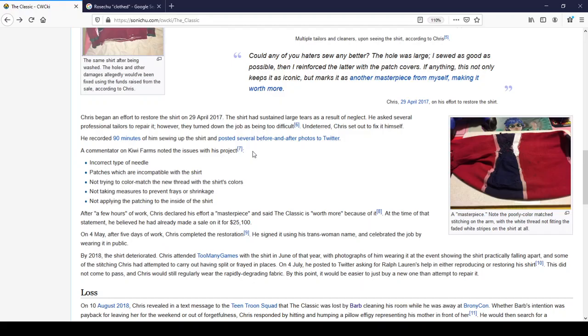Chris began an effort to restore the shirt on the 29th of April, 2017. The shirt has sustained large tears as a result of neglect. Yeah, that's going to happen with Chris Chan. He asked several professional tailors to repair it. However, they turned down the job as being too difficult. Undeterred, Chris set out to fix it himself because he's better than all the others. He recorded 90 minutes of him sewing up the shirt and posted several before and after photos to Twitter. A commentator on Kiwi Farms noted the issues with his project. Incorrect type of needle. Patches which are incompatible with the shirt. Not trying to color match the new thread with the shirt's colors. Not taking measures to prevent frays or shrinkage. Not applying the patching to the inside of the shirt.